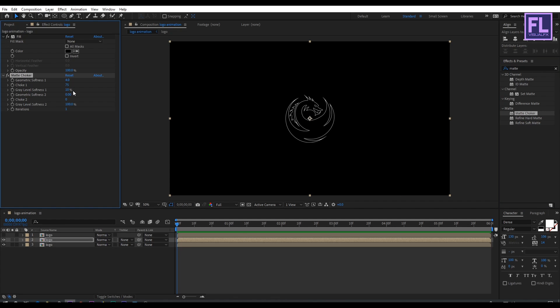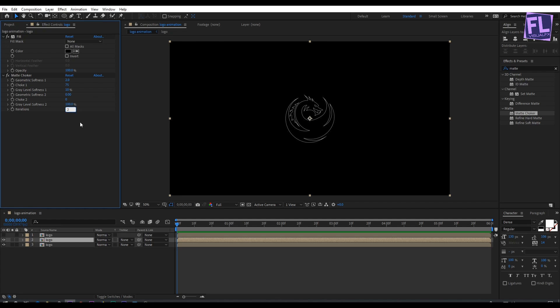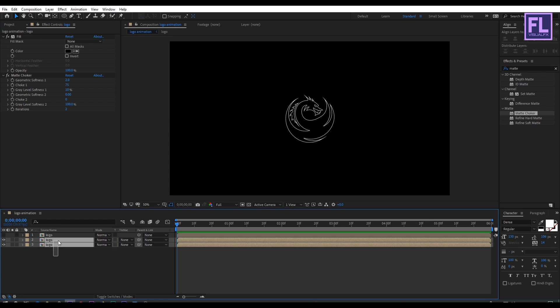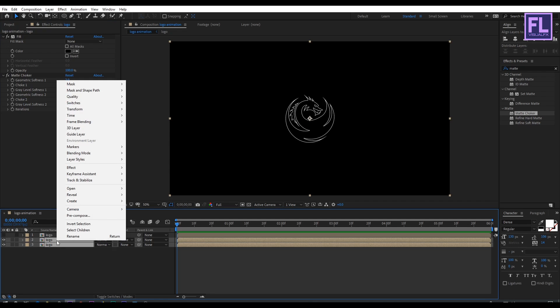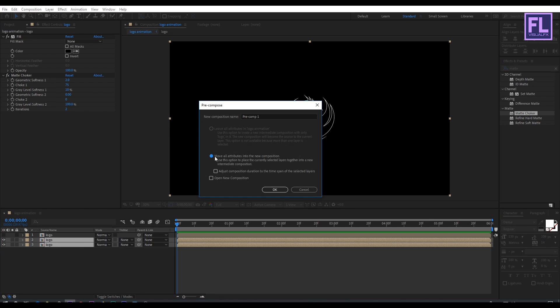Set the Geometric Softness and Iterations to the appropriate values. Now select these two layers, then right-click and choose Pre-Compose. Select Move All Attributes and rename it to "border", then click OK.